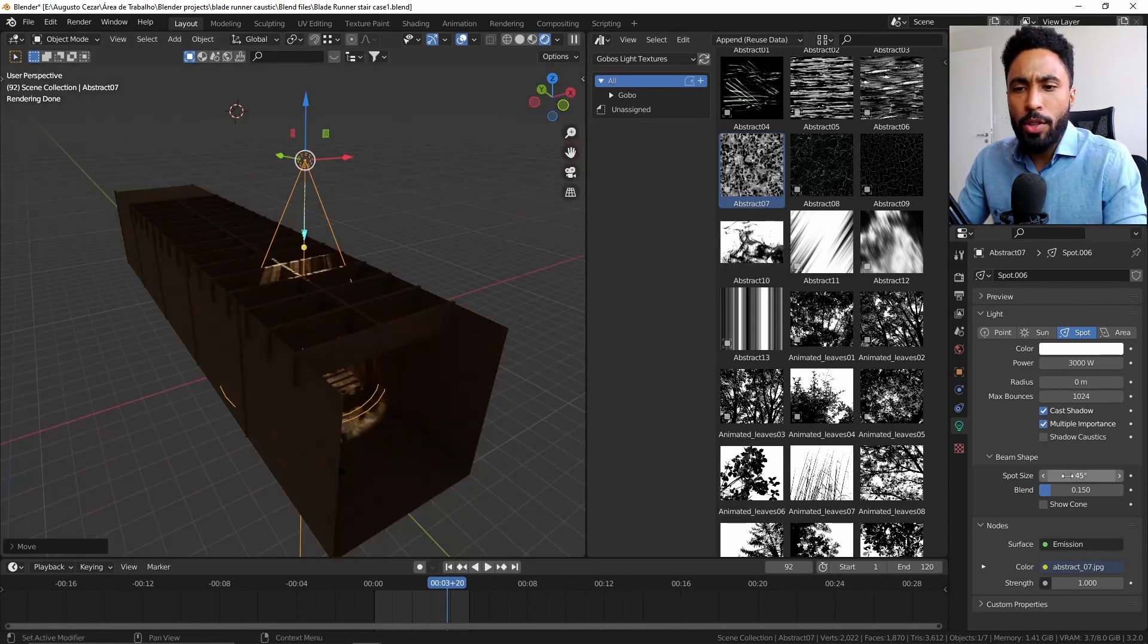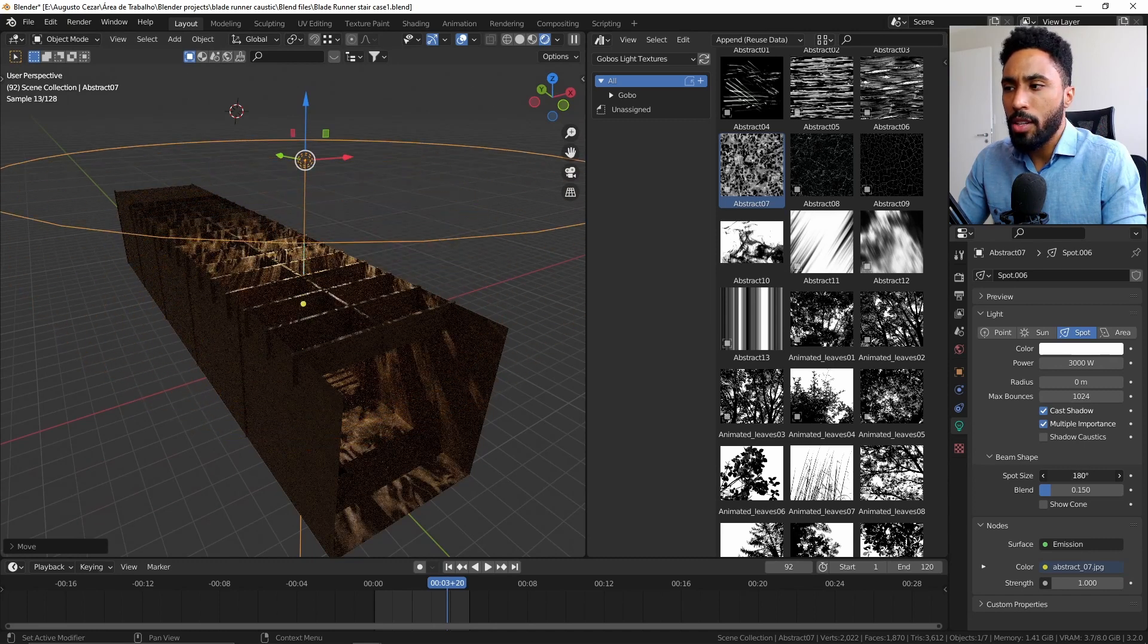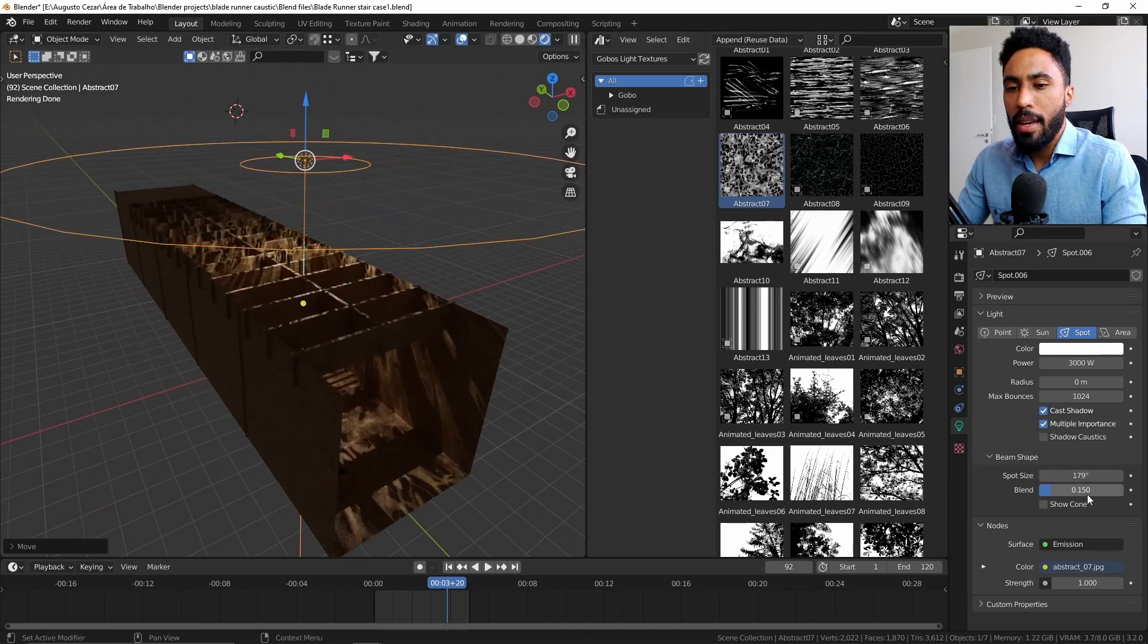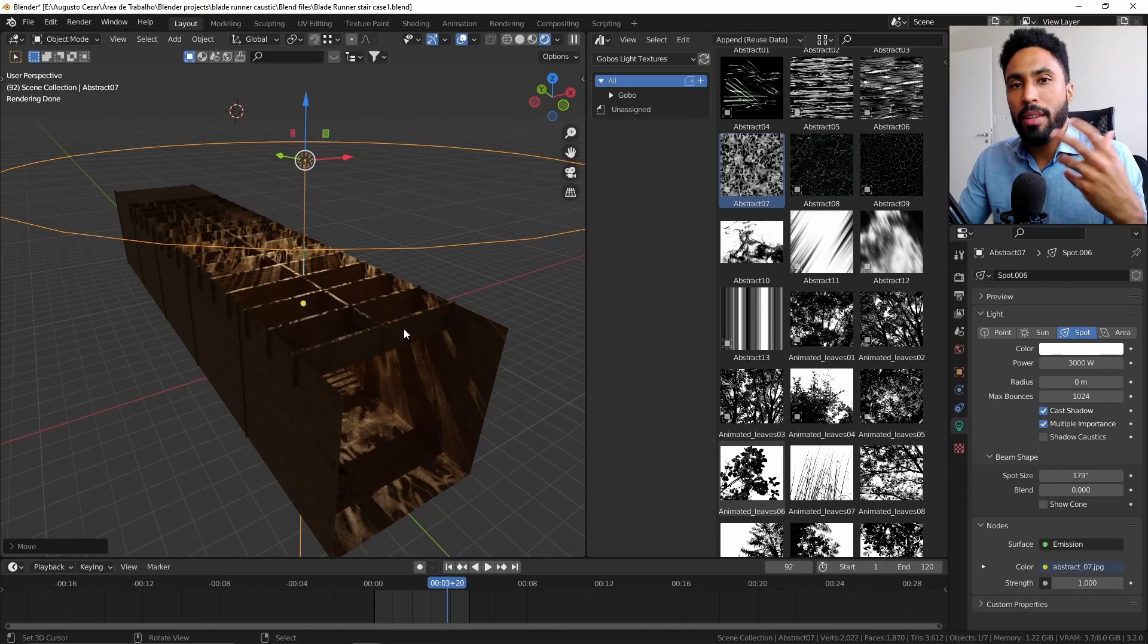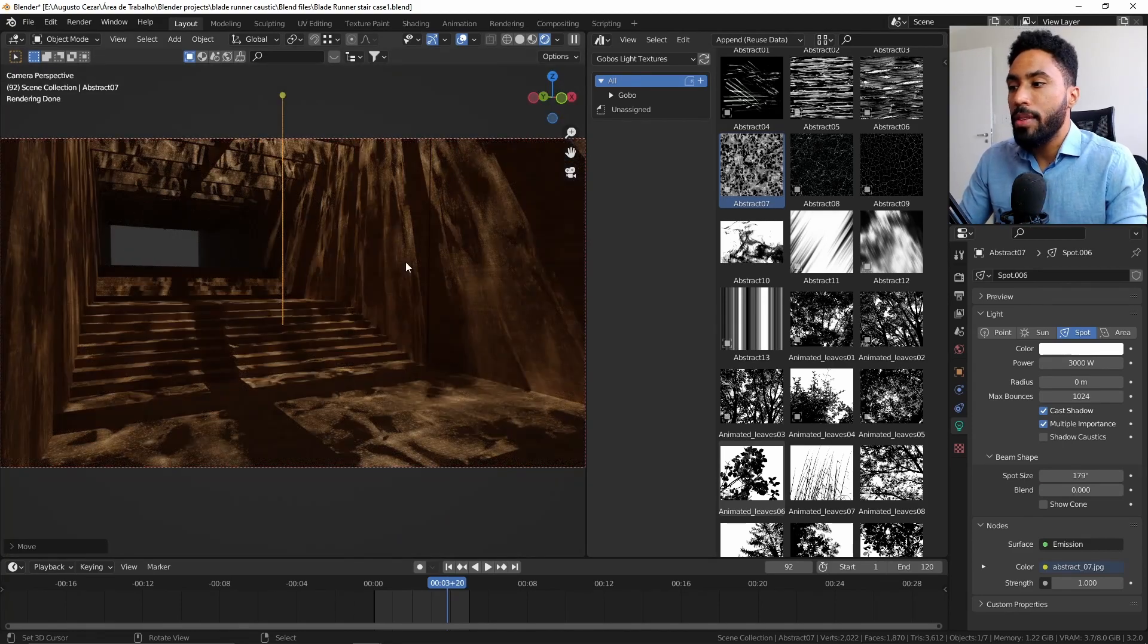I discovered that you can increase the size of the spotlight, something like this, and reduce the blend mode to make the light spread even more. And now we have this type of effect, this ambience effect.